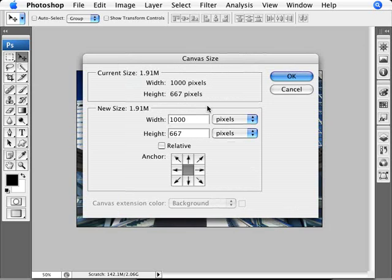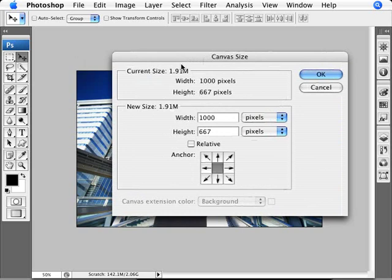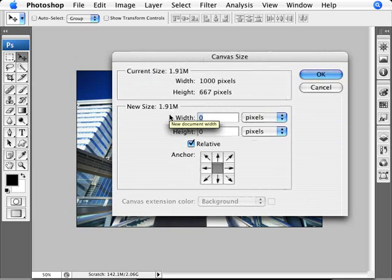You'll see that this image is a thousand pixels by 667. What I want to do is add more pixels to this image so I can get a bigger border. The easiest way to do that is just to click on Relative here, so we're going to add, for example, let's add in a hundred pixels.